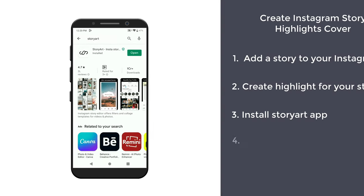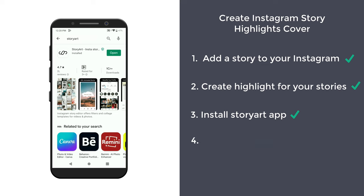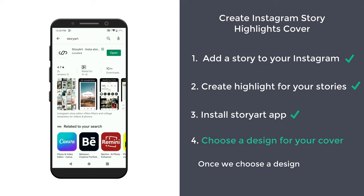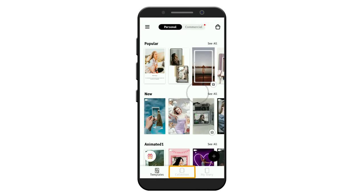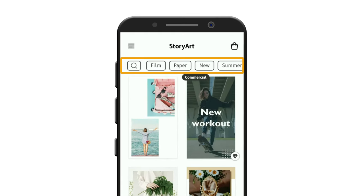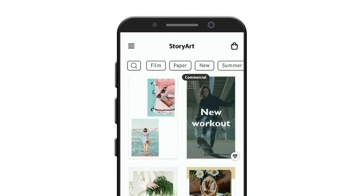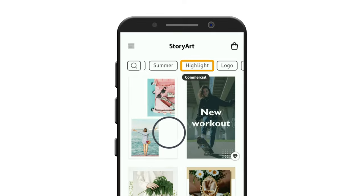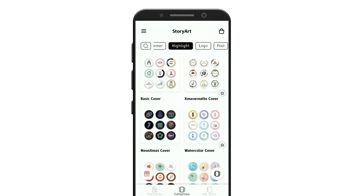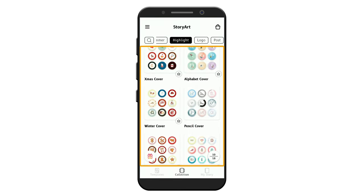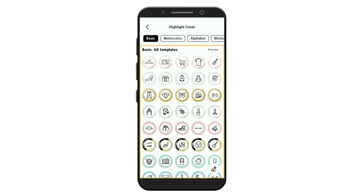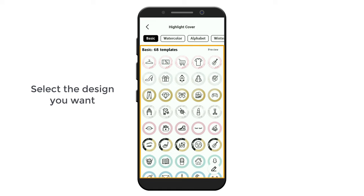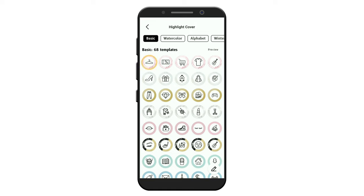Once you've installed it, let's go to step four, which is to choose a design for your cover. Once we choose a design, we'll edit it and create our cover image. To choose the design, click open, then click collections. Here you can see that we have different categories. Scroll and then select 'highlight.' Here you'll get different types of designs which you can choose from. If you click on any type, you will get different designs. Select the design you want to add to your highlight. I'm going to select this.